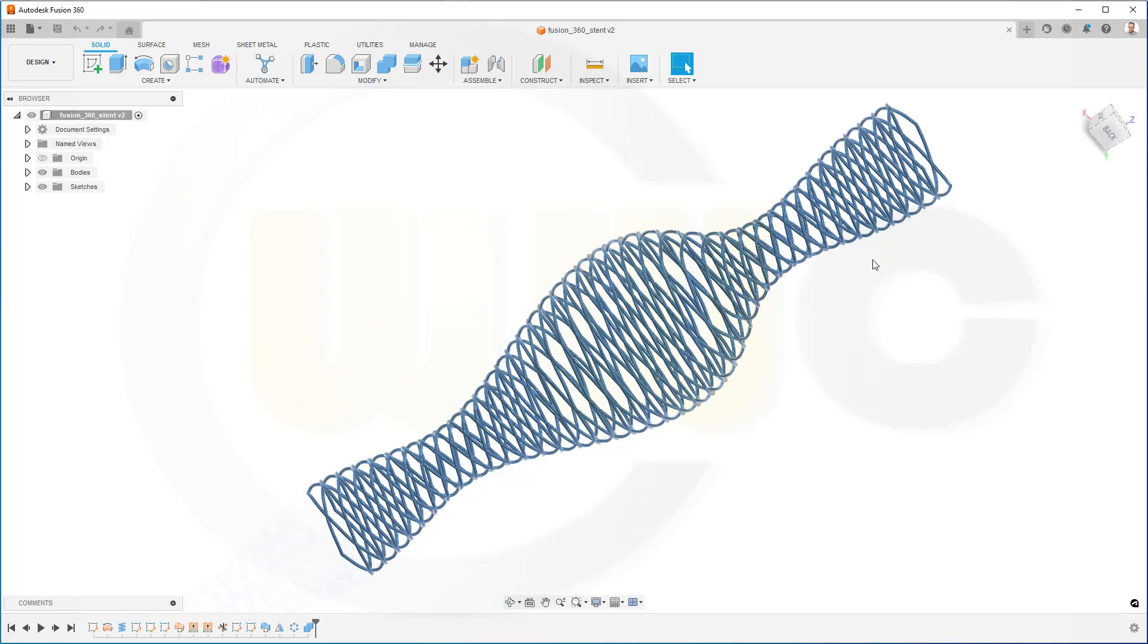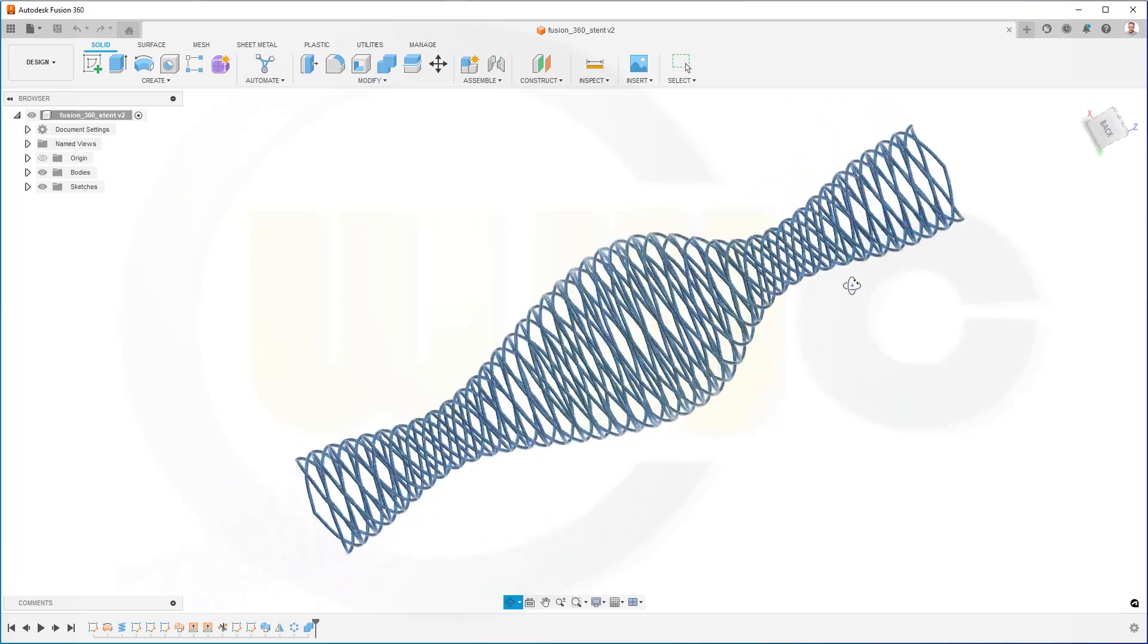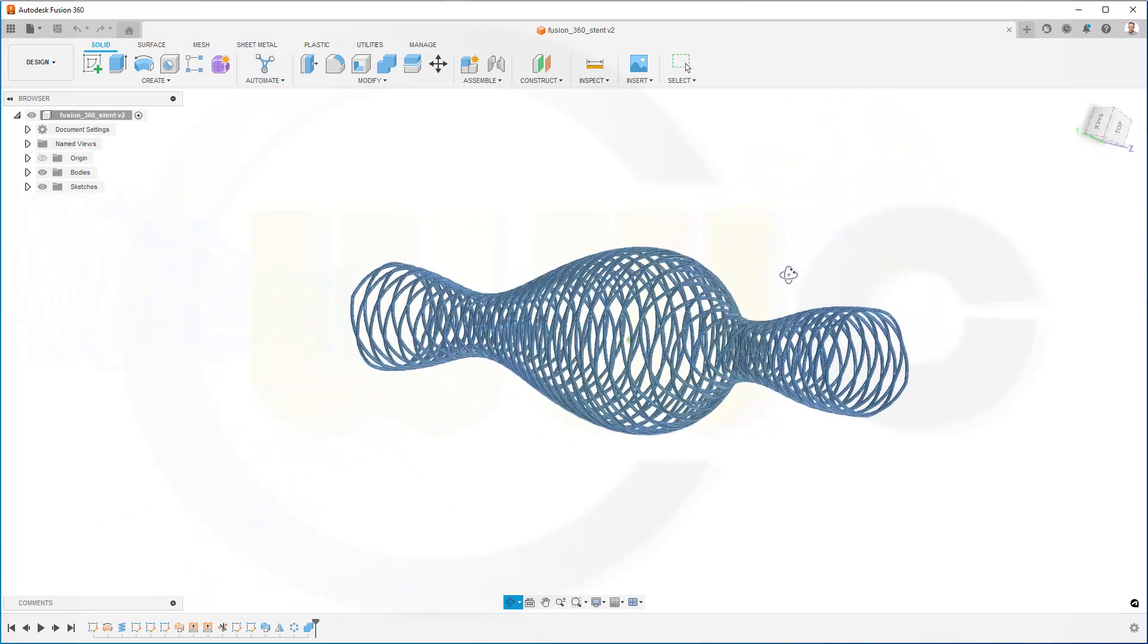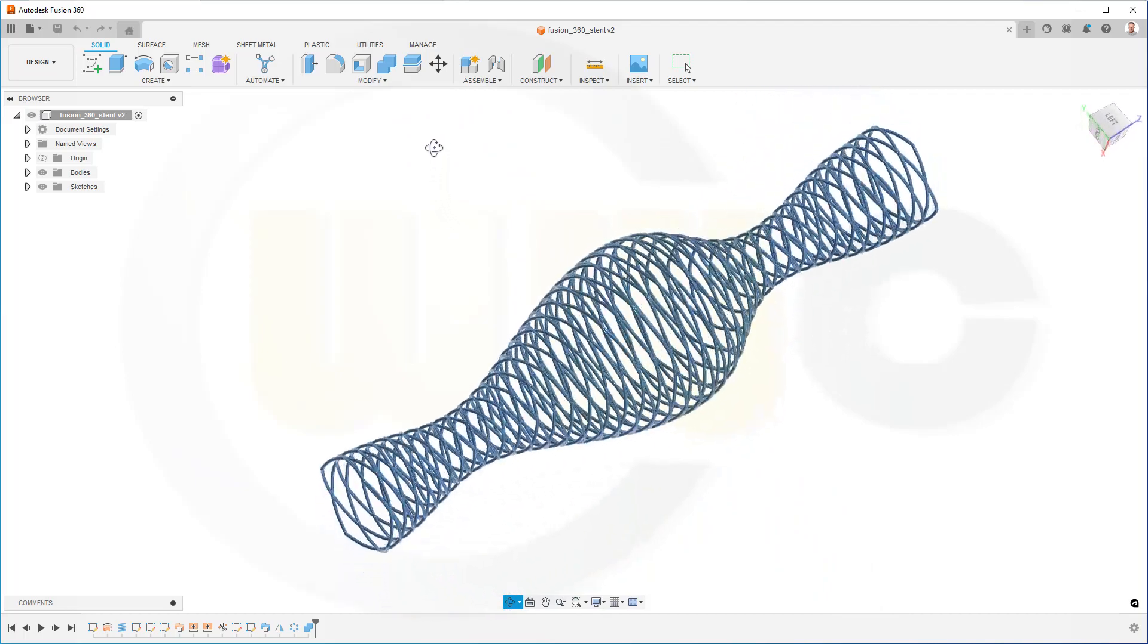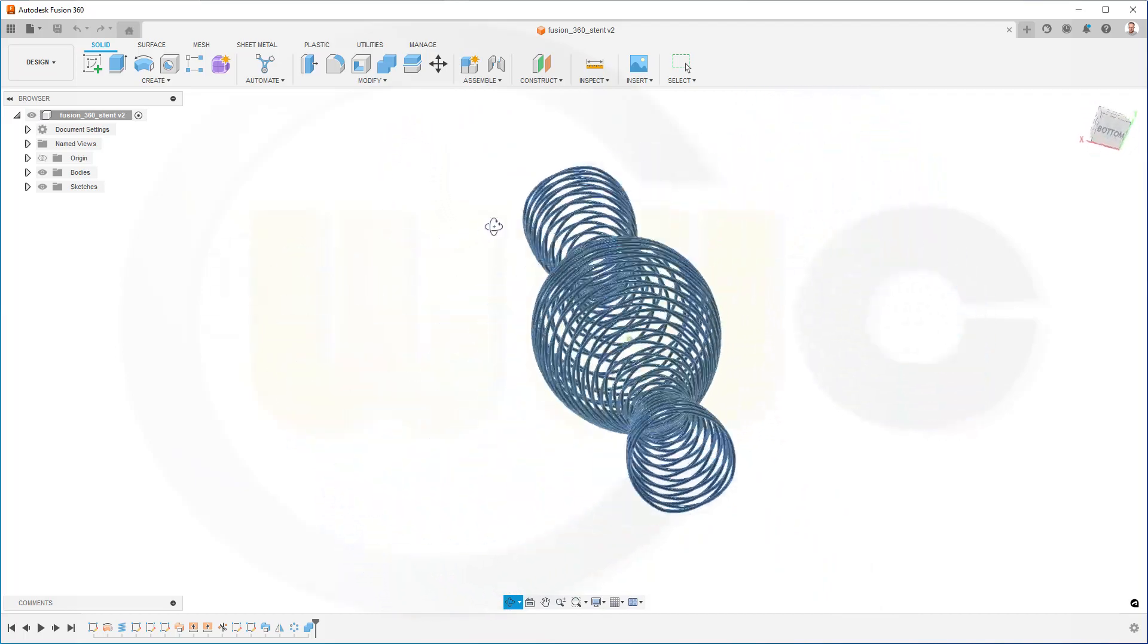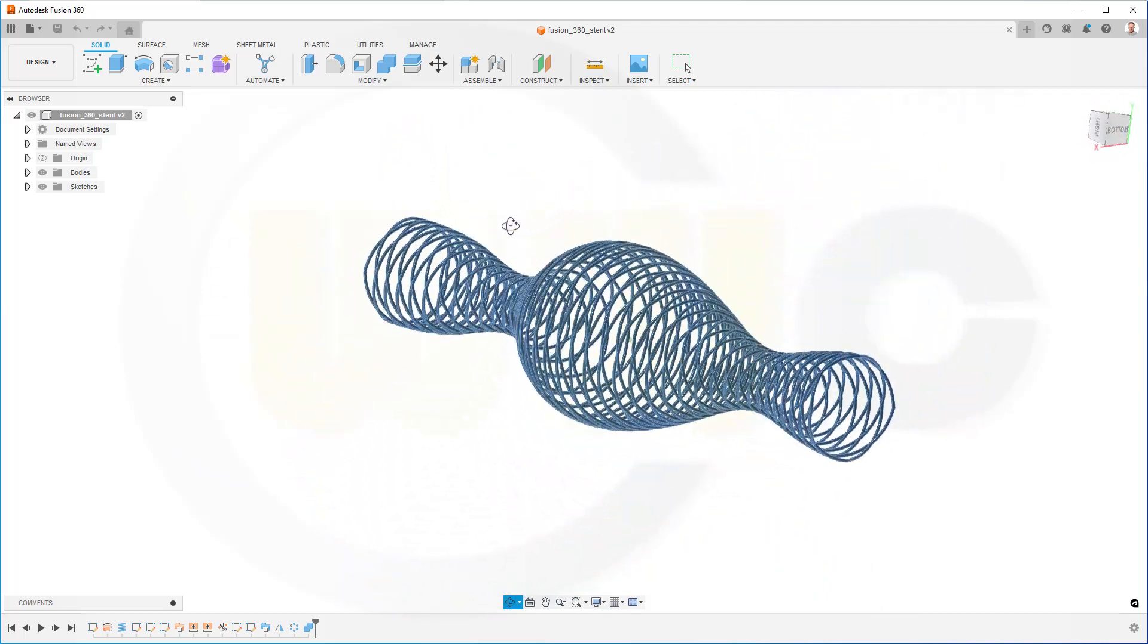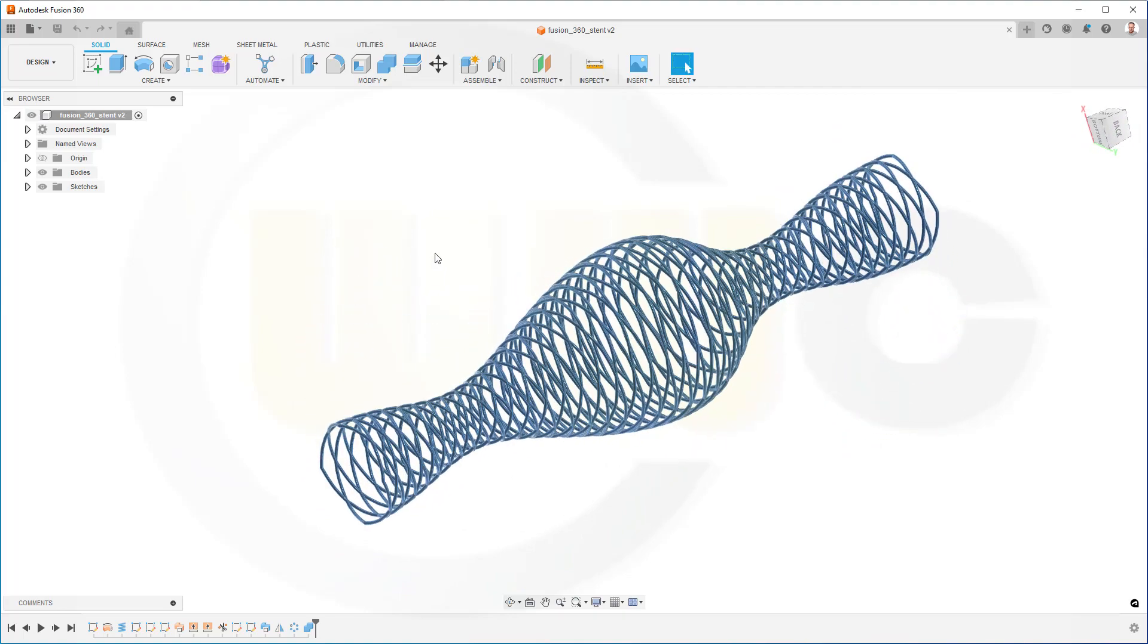Hi, welcome to a Fusion 360 video tutorial. I've called this one a stand, a simple stand, because it looks like a stand and it's quite easy to do. So let's have fun with Fusion 360.